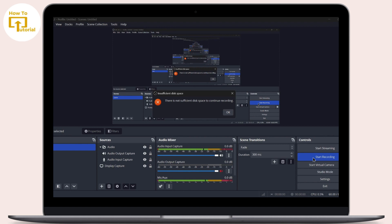That's it guys, this is how to fix there is no sufficient disk space to continue recording on OBS Studio. If you find this video helpful, don't forget to like and subscribe to our channel. If you have any doubts, feel free to comment below. Thanks for watching.